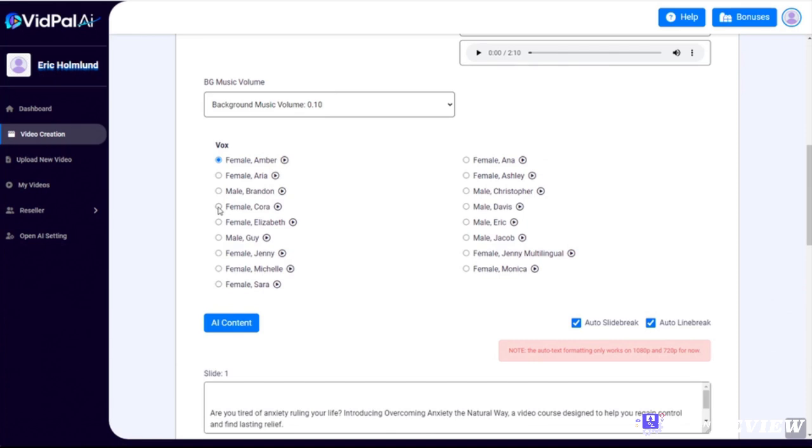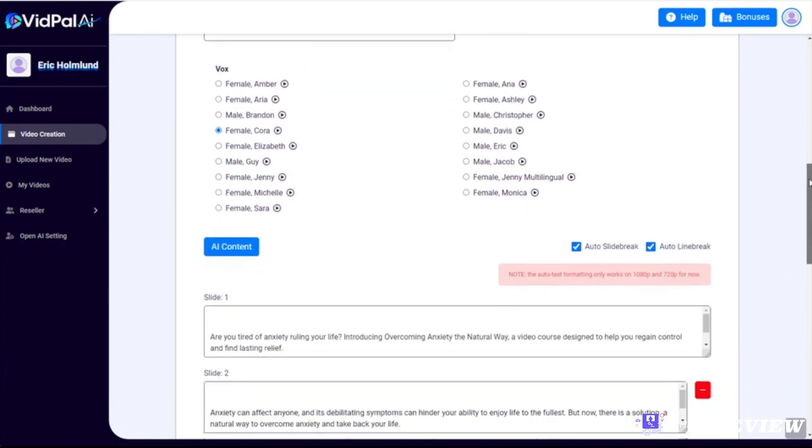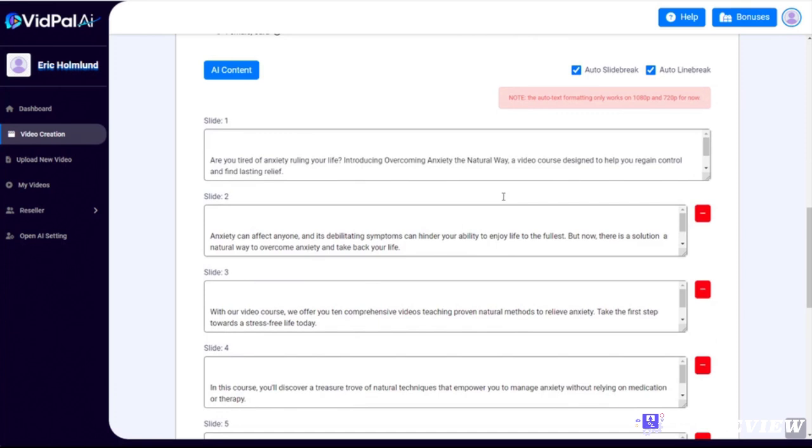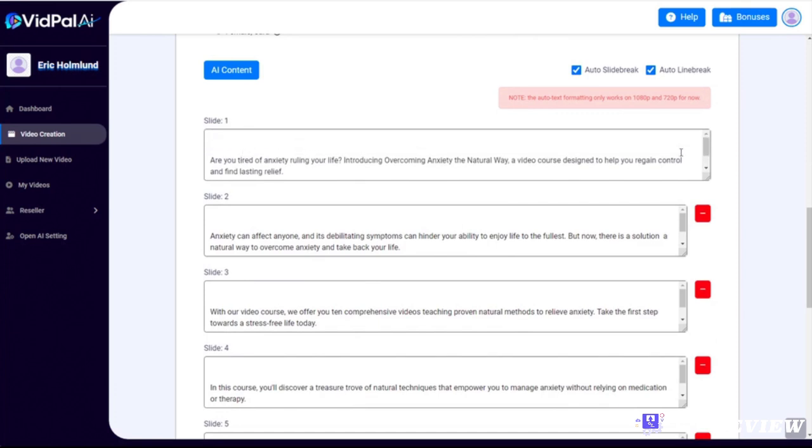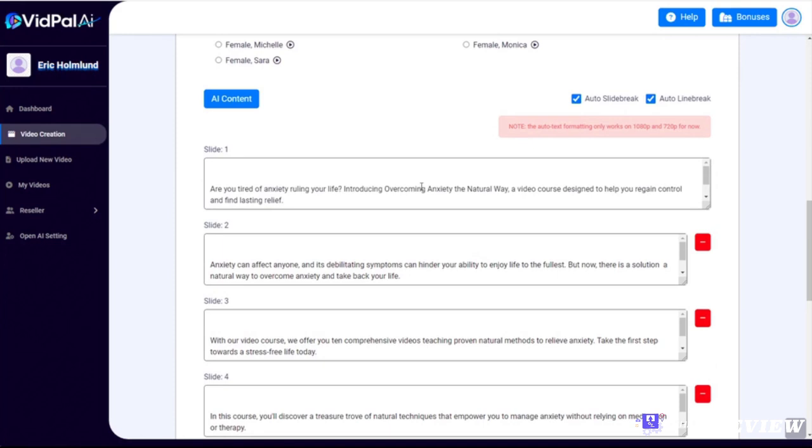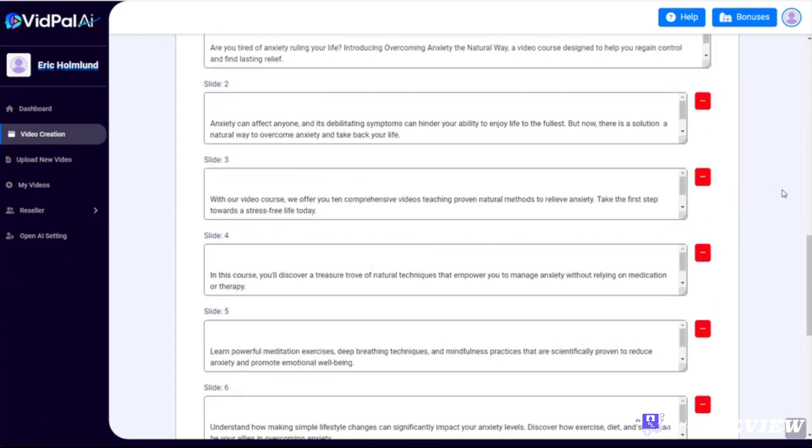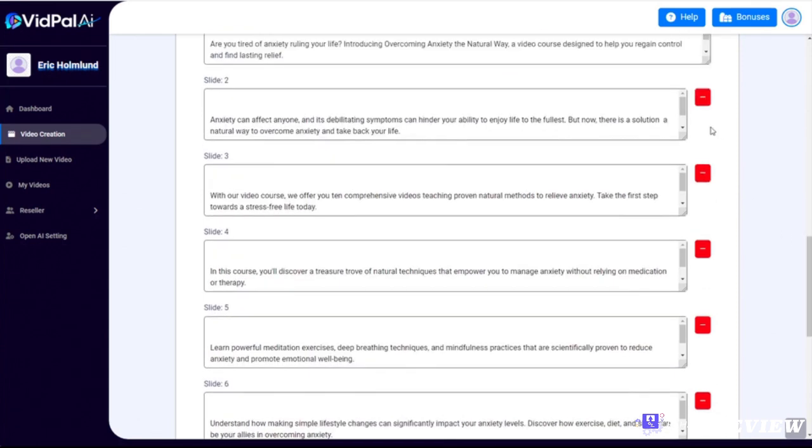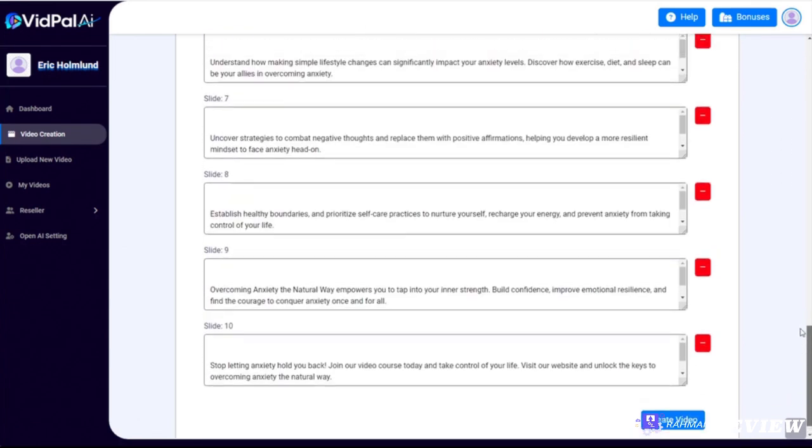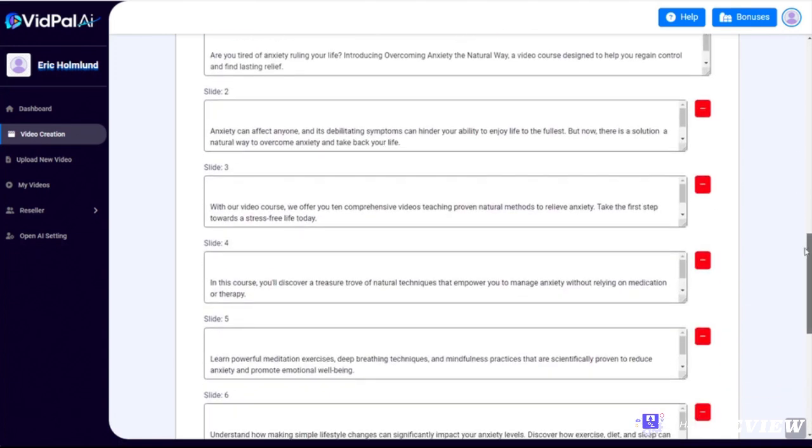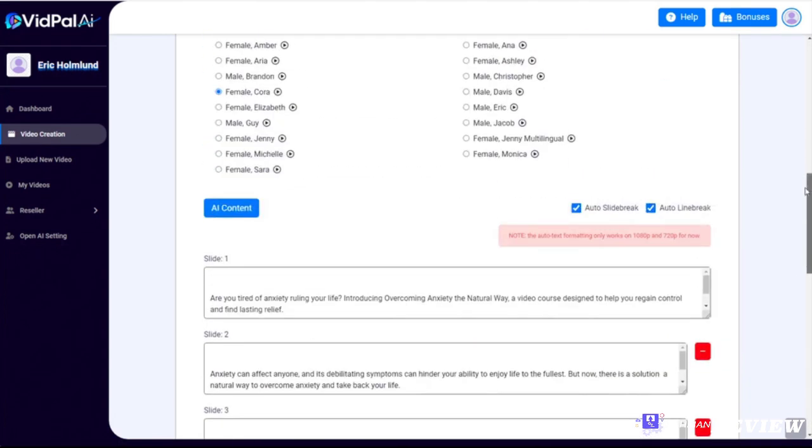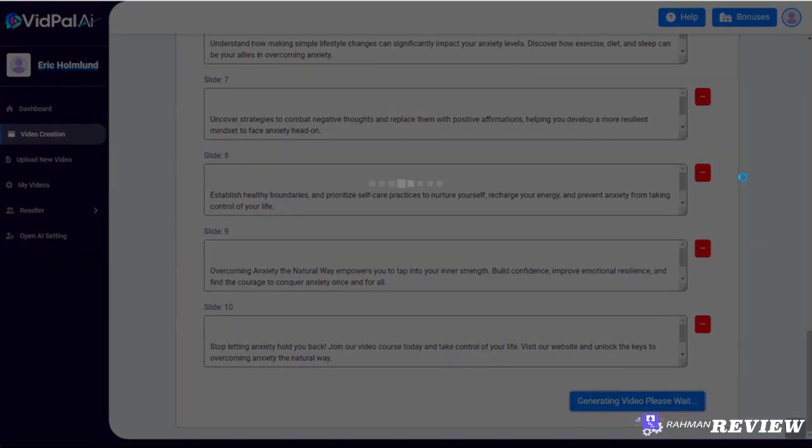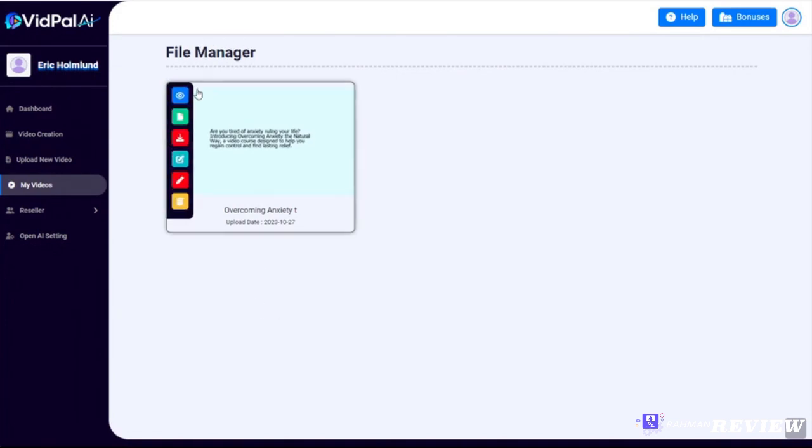As we continue to scroll down, you'll see that the program automatically generated the slides with the text pre-populated. Now you can go ahead and tweak any of that if you wish. You can fix any text or change any wording that you want to change. You can eliminate slides, you can add new ones, you can move them around however you want to do that. But I have found that it does a pretty good job for the most part, so I'm gonna leave this one as is and just click create video.